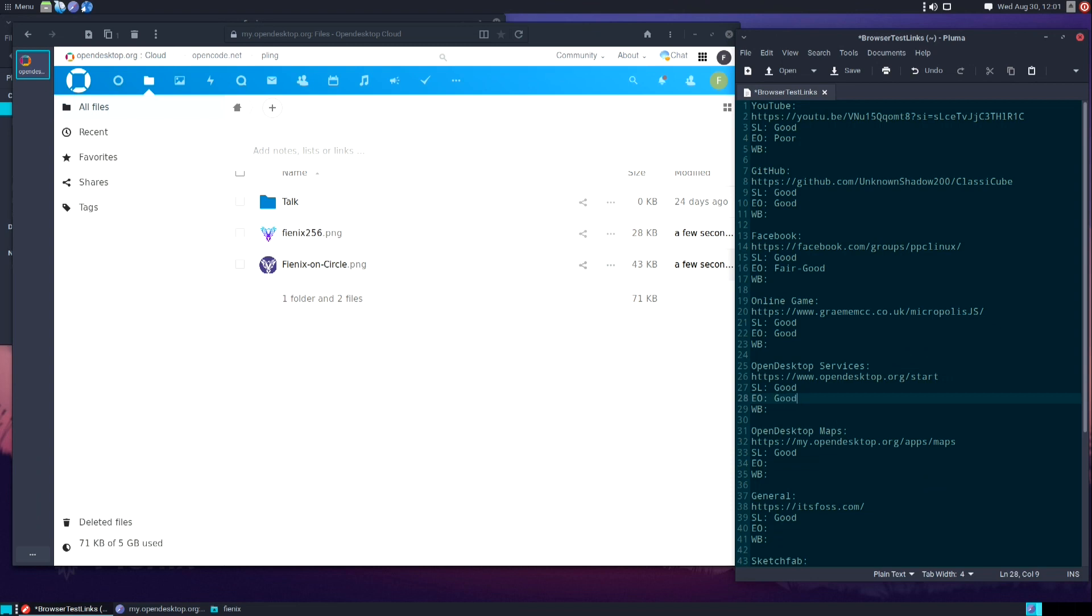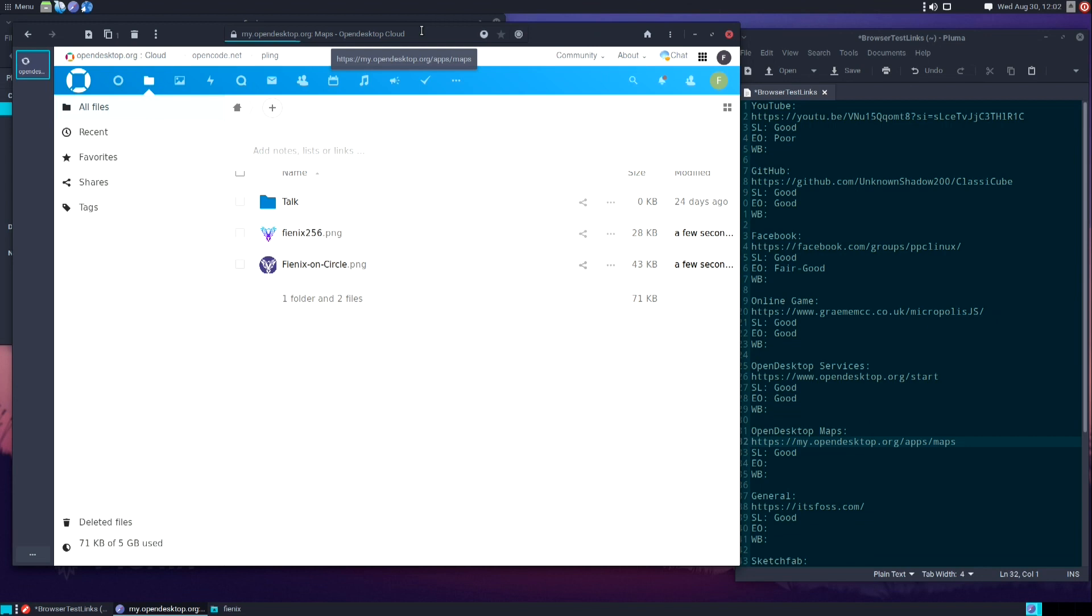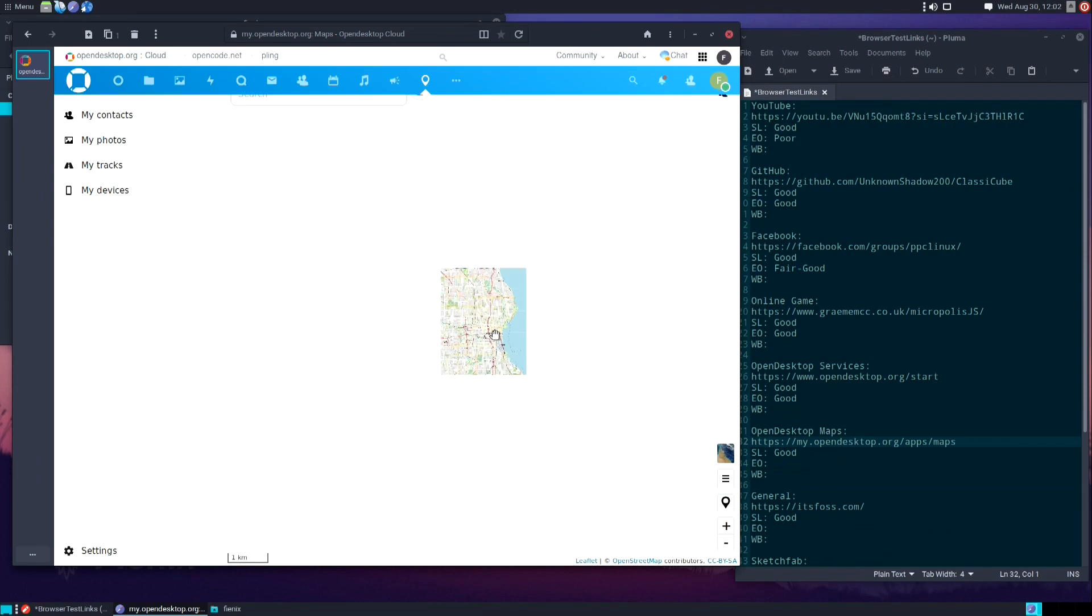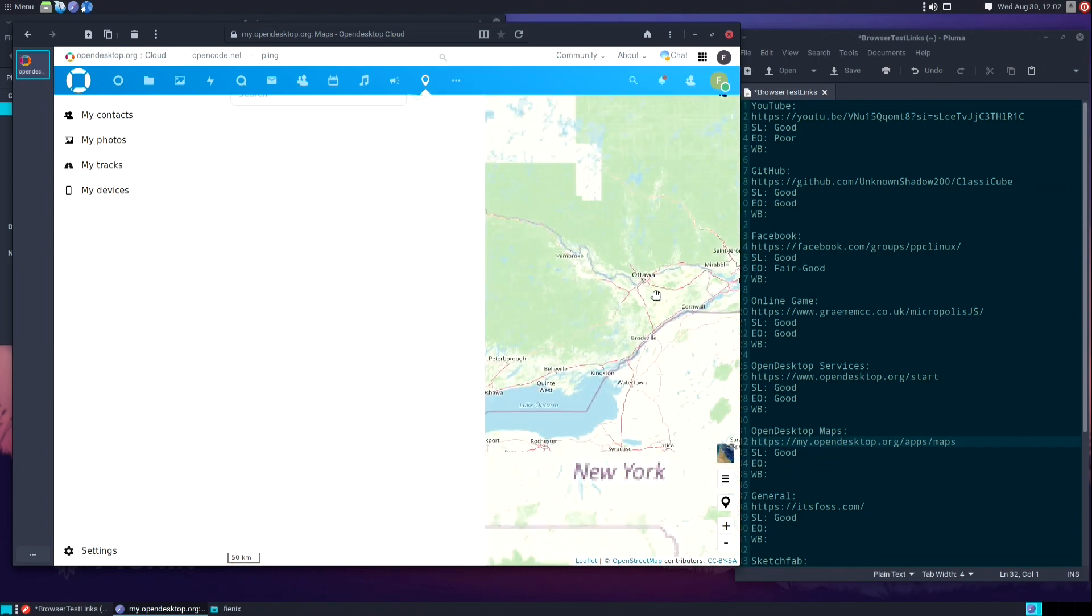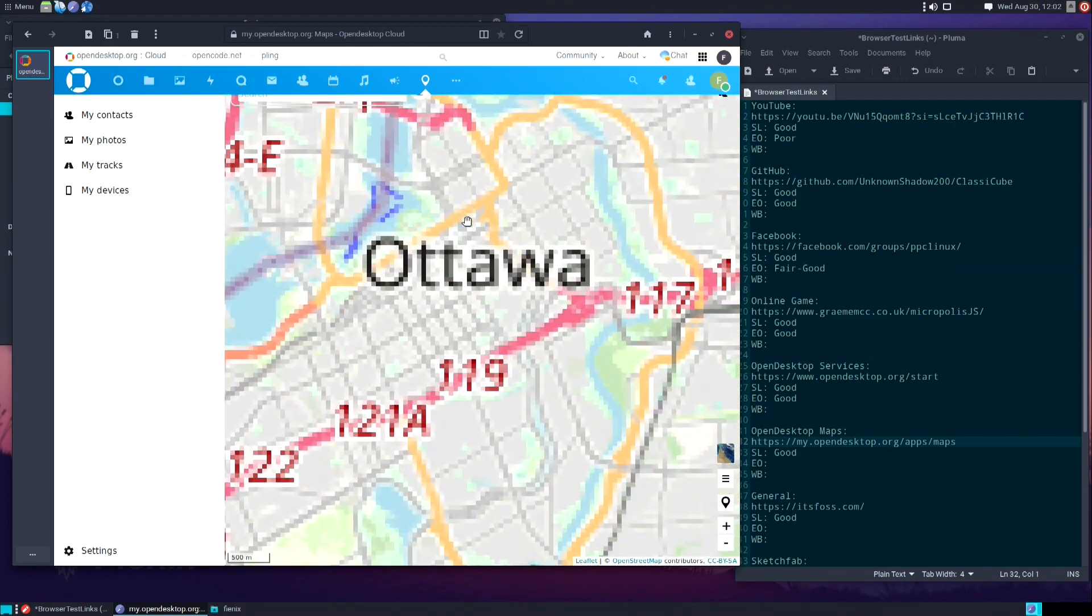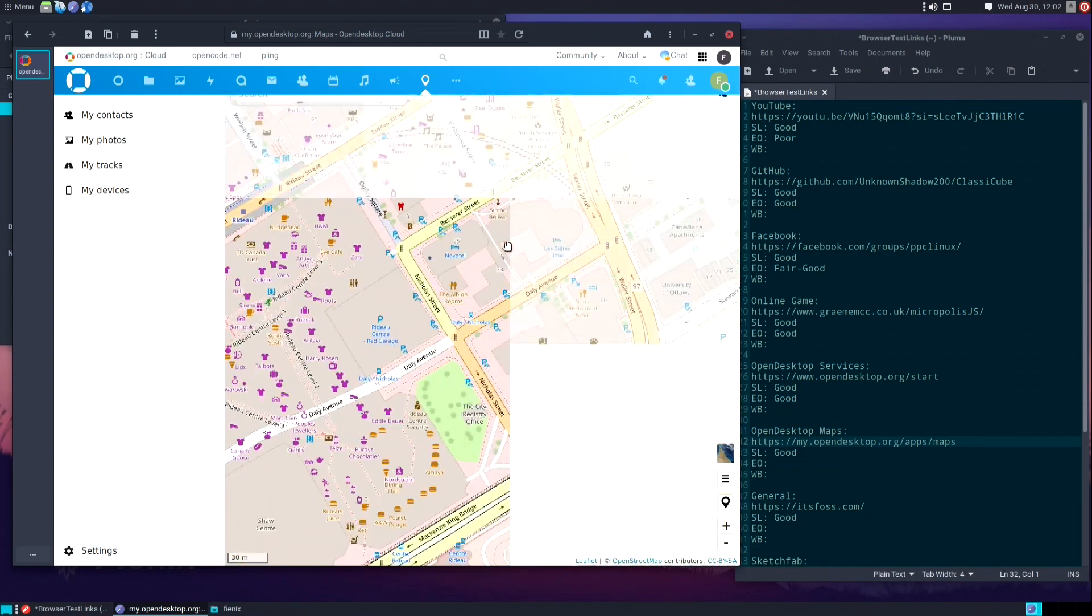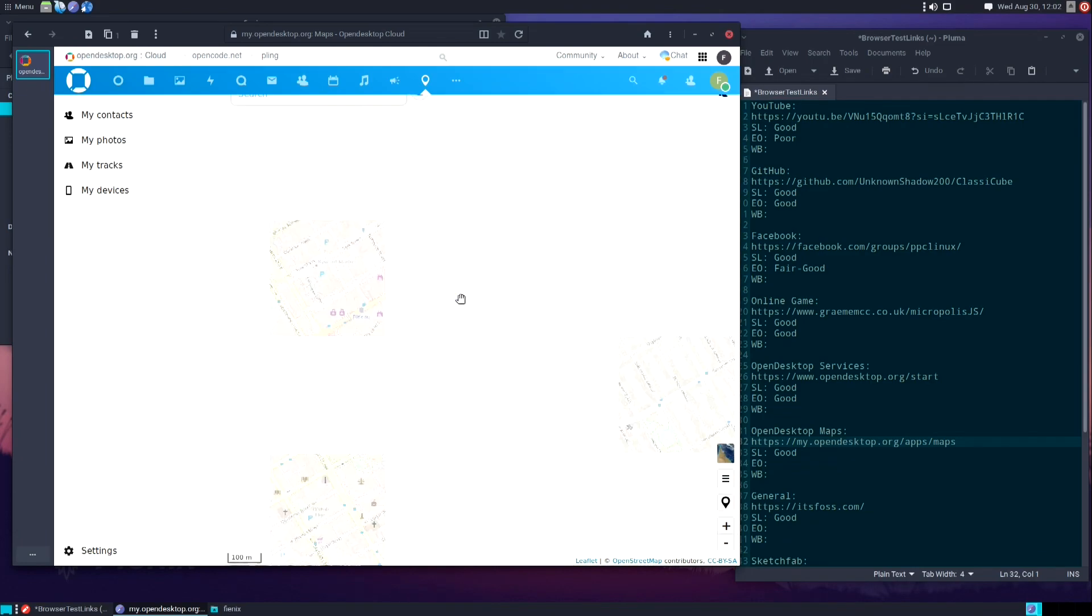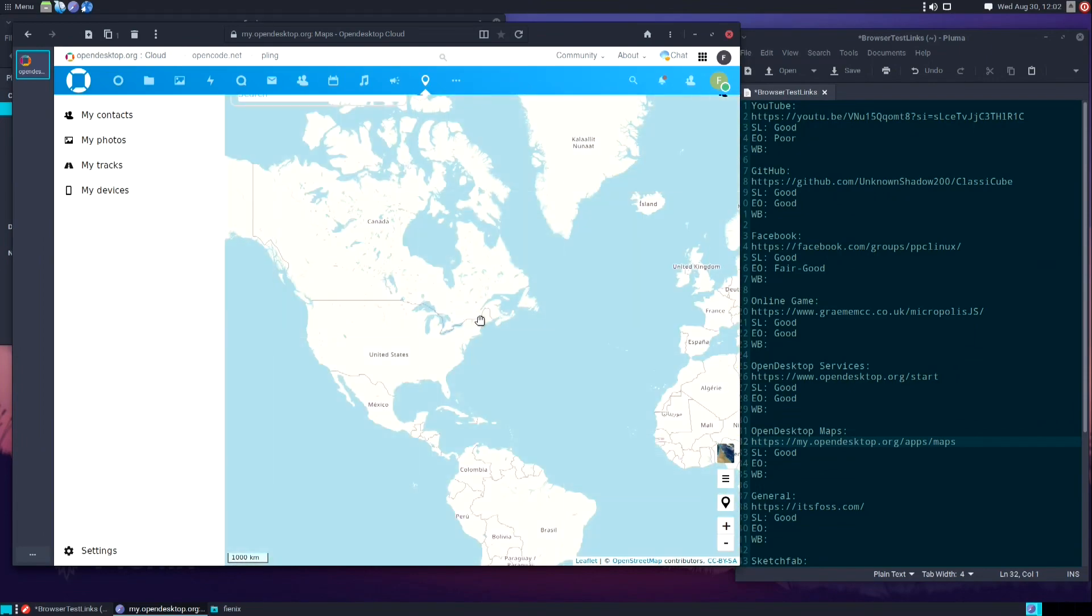Next up we have Open Desktop Maps. It's kind of like something like Google Maps where we'll load a map client and then allow us to zoom in, zoom out, view whatever cities we would like to see. We'll zoom out and zoom into Ottawa here. This appears to be working pretty well. I'm able to zoom in, zoom out, everything loads pretty quickly, I'm able to pan around, everything seems very responsive.